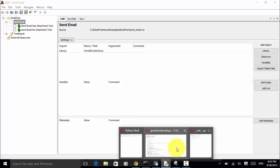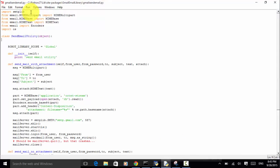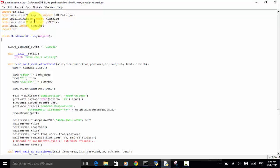We import the SMTP library. And from email, I import MIMEMultipart, MIMEBase, MIMEText, and email encoders. All these libraries are needed for the email send Python script. Finally, we import OS — the operating system Python package.